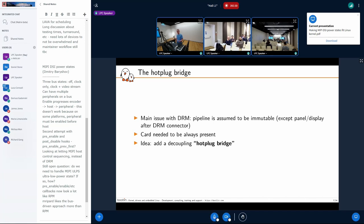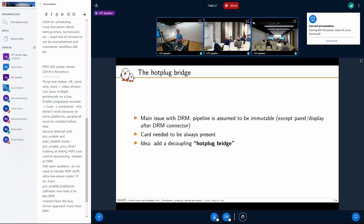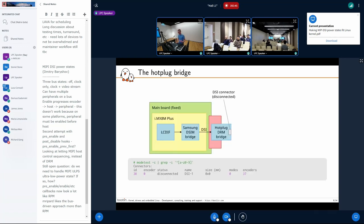User space, which could be whatever application using possibly multiple displays, has to be notified when a panel is attached and needs to adapt graphics to the geometry. The idea was to implement a DRM bridge that decouples the two sides of the pipeline — the fixed side and the removable side.